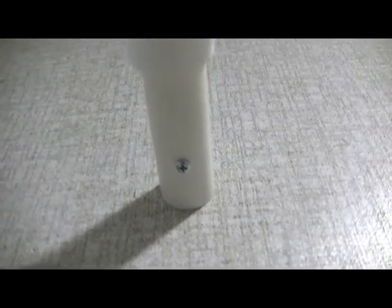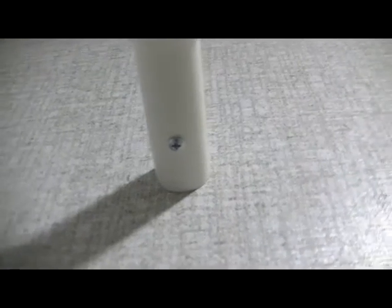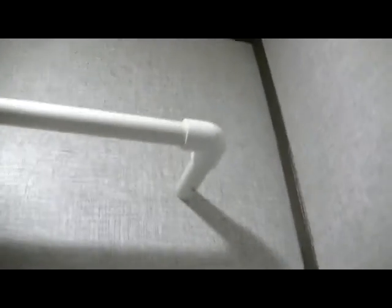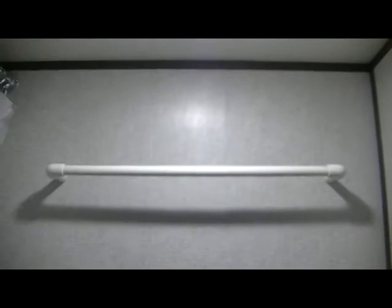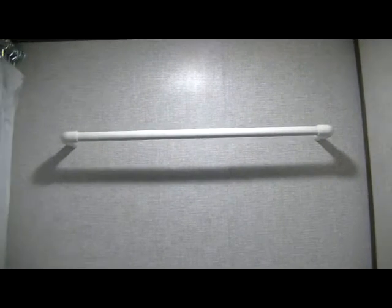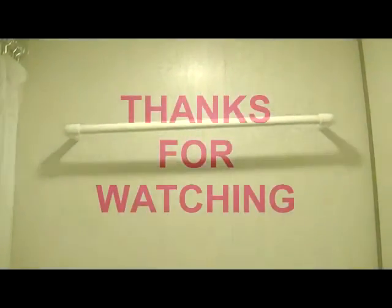We're going to screw in through the bottom side. There we have a PVC pipe towel rack. A little extra place to hang your towels in your camper.